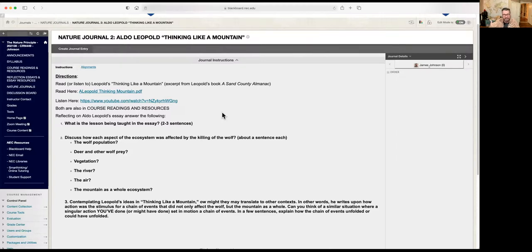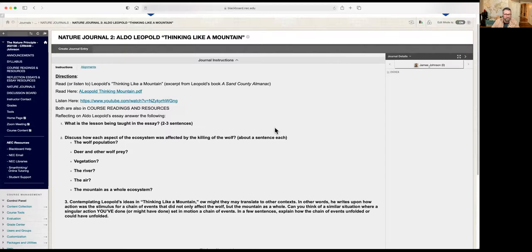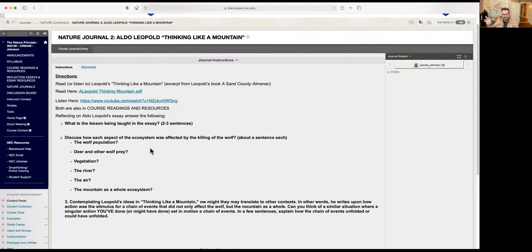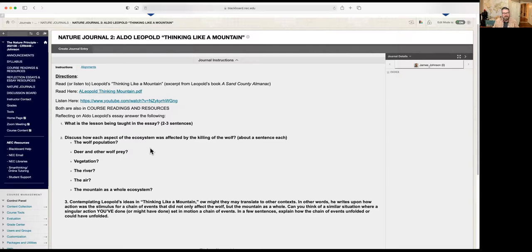So the assignment: you're going to listen to or read Leopold, and then answer these questions. What's the lesson being taught? Think like two or three sentences. Discuss the cascade event. So the trophic cascade that he talks about, what is it? So it begins with the wolf population, then he talks about deer and other wolves. And then he talks about vegetation and the river and the air and then the mountain, all together. And of course, he's talking about this in this one geographical location, but imagine this happening anywhere. We can pick this up and superimpose it into any ecosystem on the planet and kind of see what Leopold is getting at.